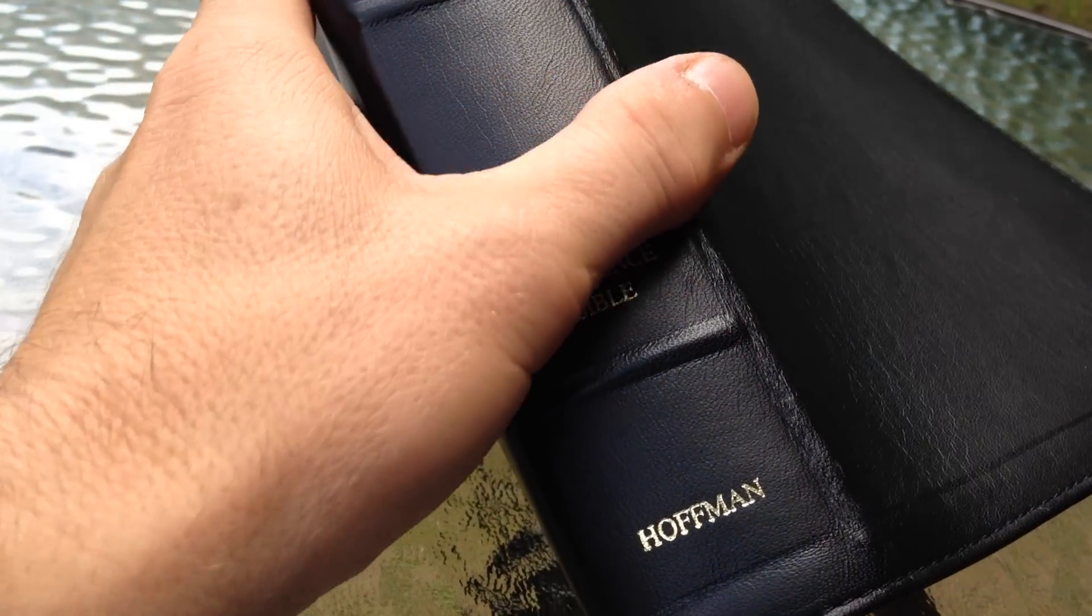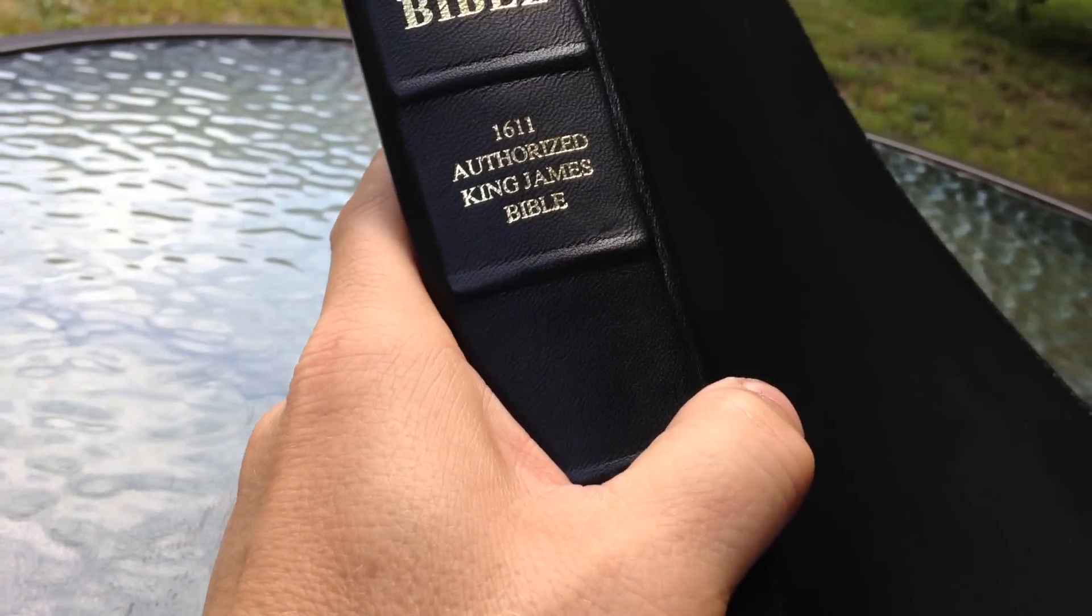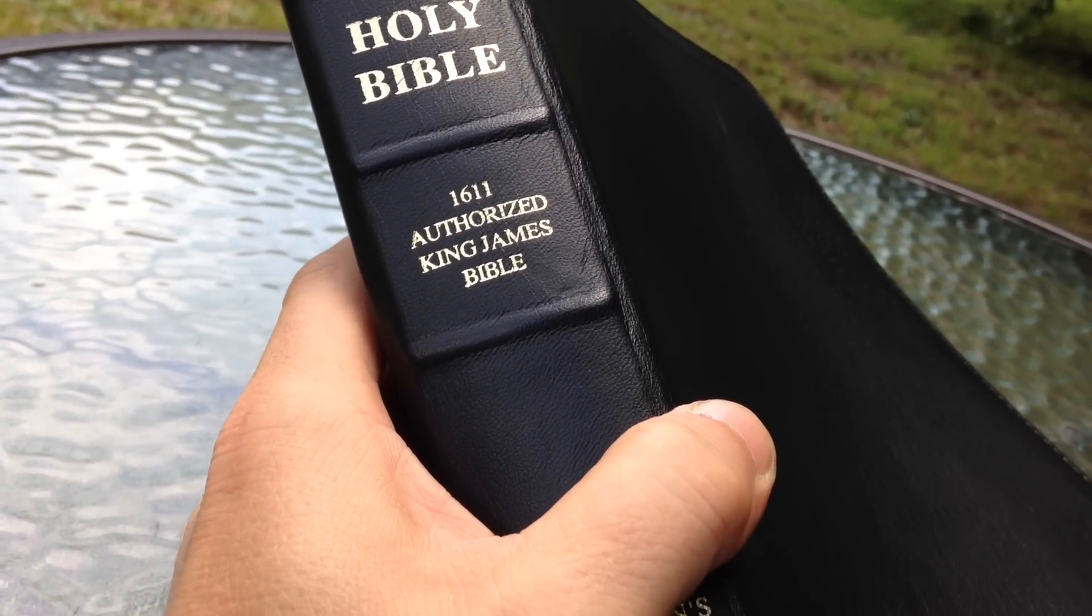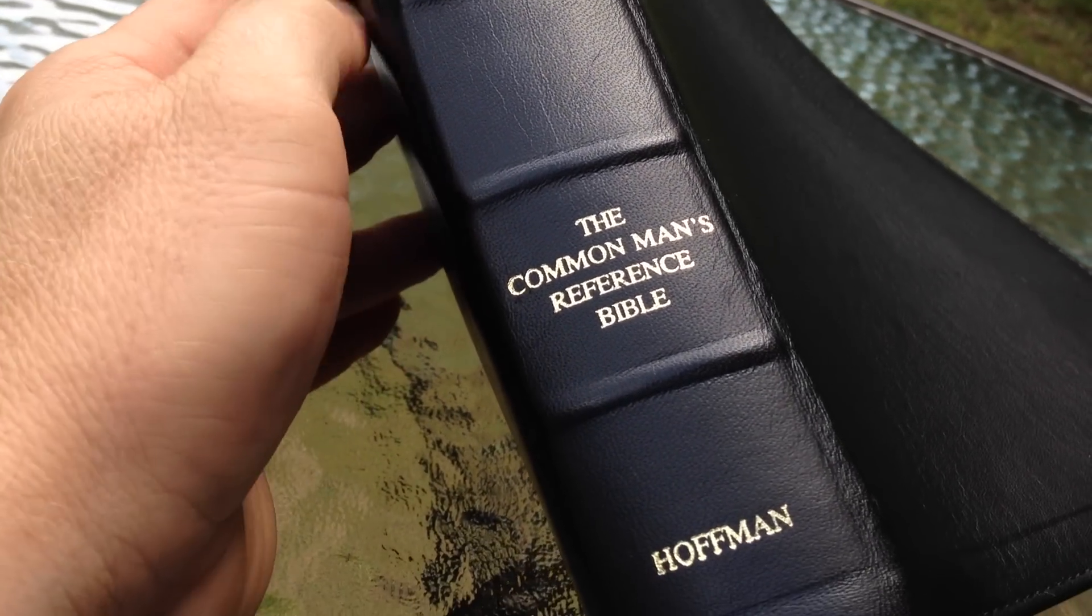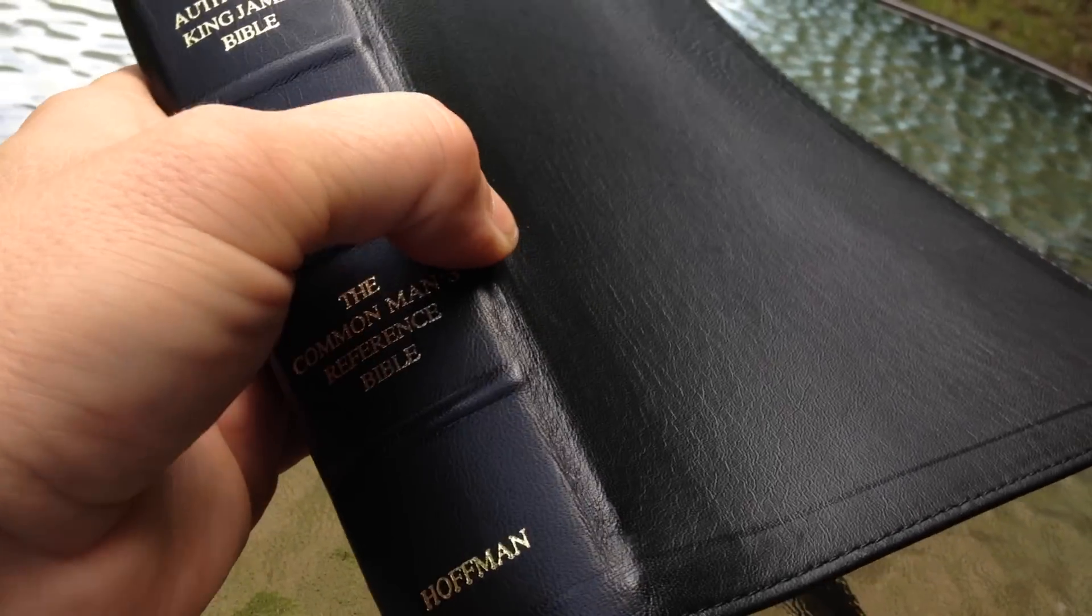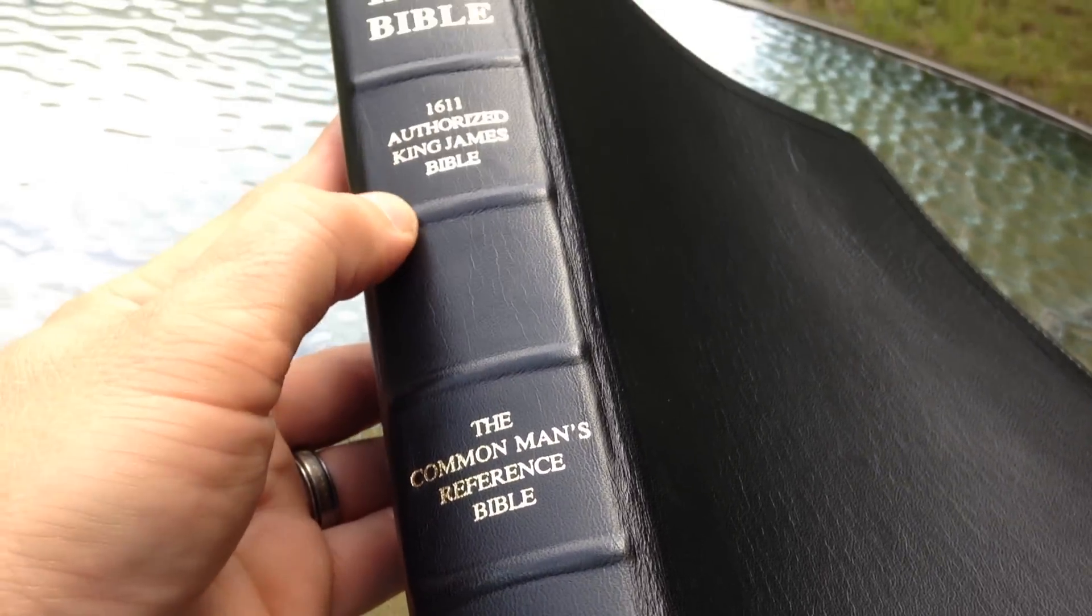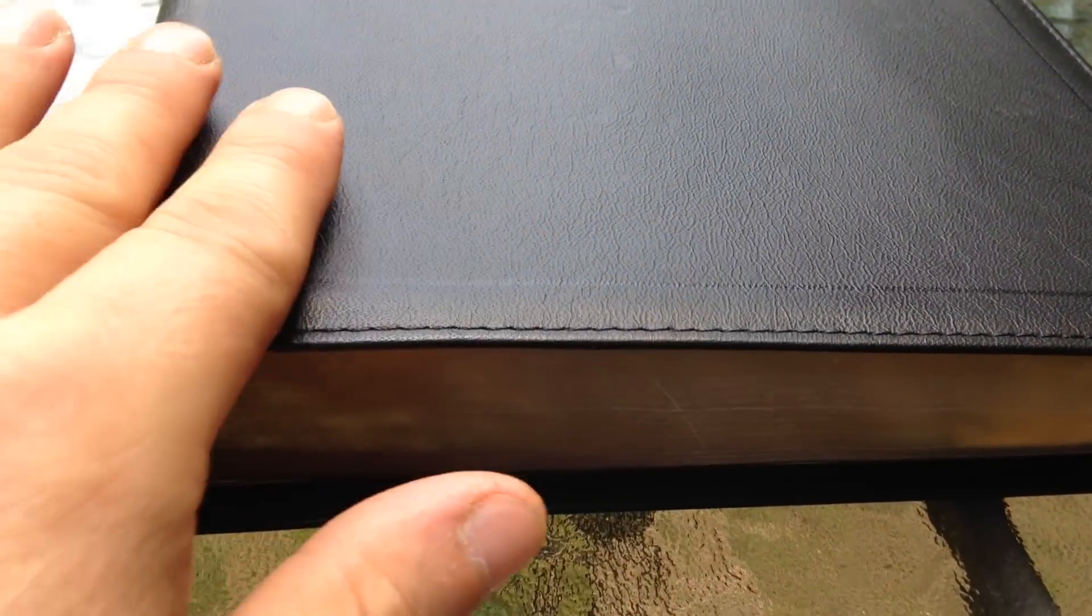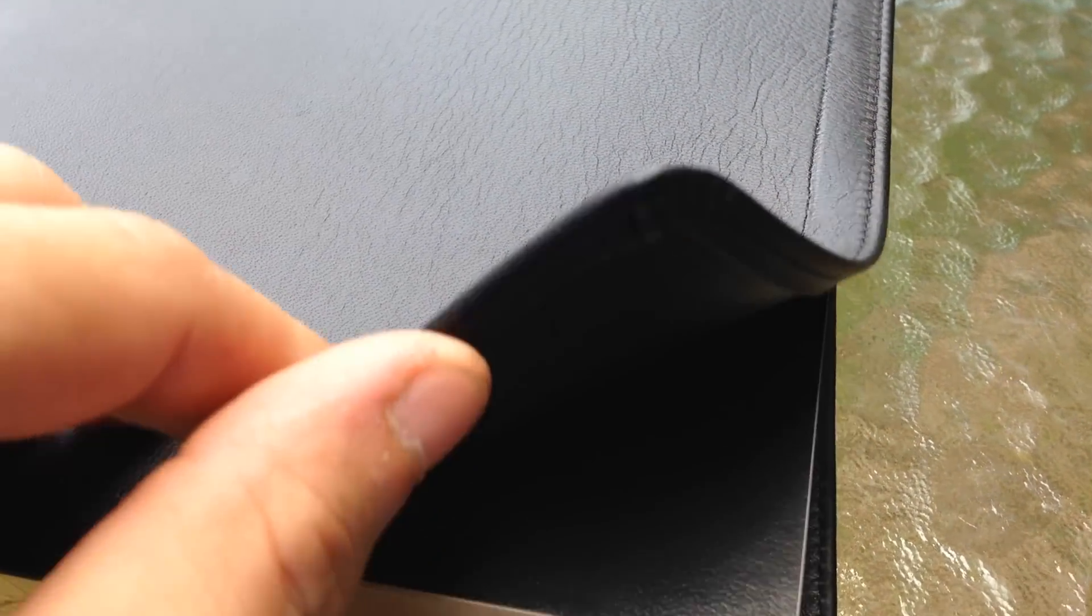This Bible is edited by Dr. David Allen Hoffman, and you can see here on the spine it has Holy Bible, 1611 Authorized King James Bible, the Common Man's Reference Bible, and Hoffman. It's bound in an exquisite lambskin, and you can see that it has the raised hubs on the spine. Just a very nicely bound Bible. Physical attributes are very nice, and you can see that the grain on that lambskin, and the nice tooling work here, and of course the stitching around the perimeter.